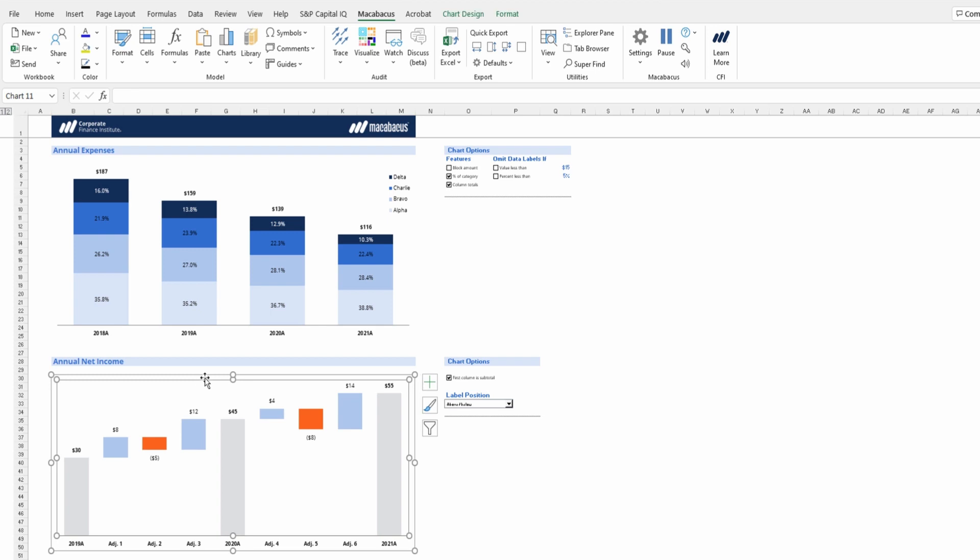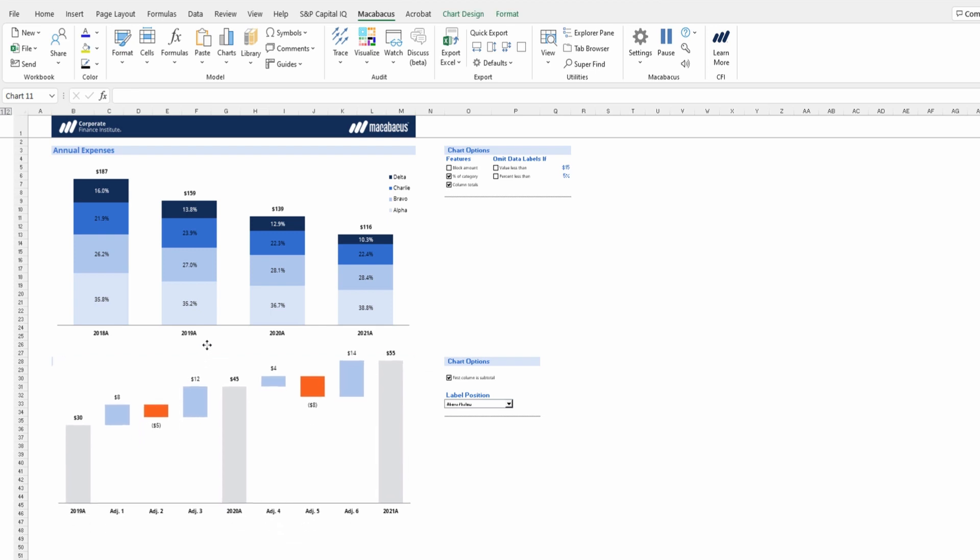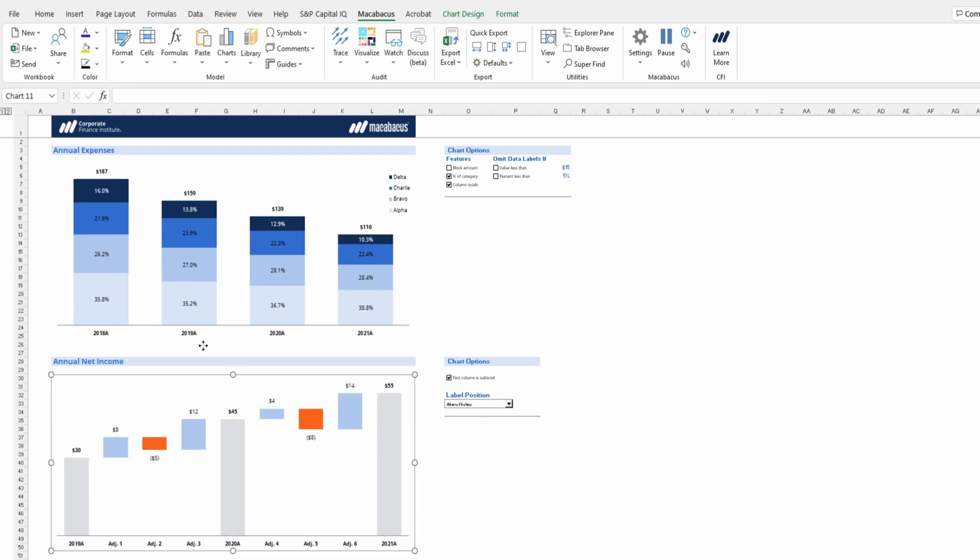For example, we may want the second chart to come right underneath the first chart. And that's kind of difficult to do with just using a mouse and it's not ideal. Macabacus can handle this though in just one click.